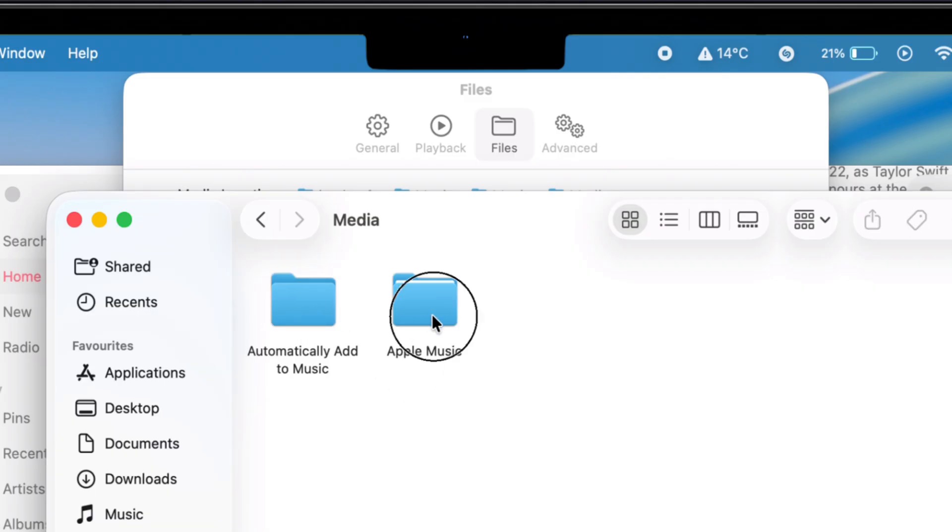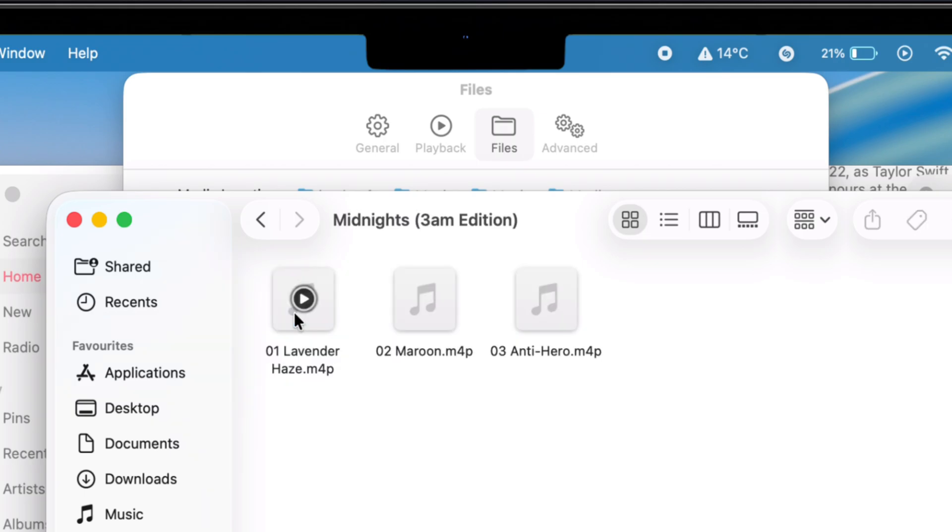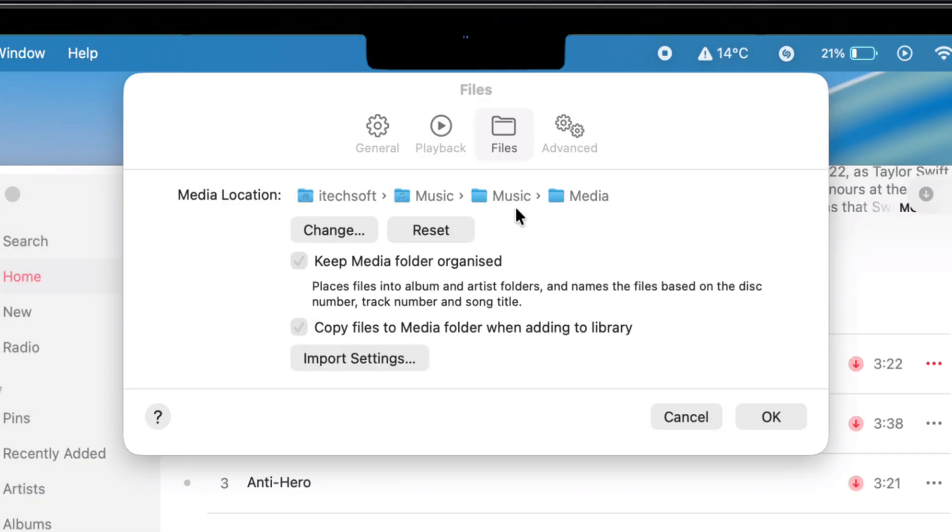If that box is checked next to Copy Files to Media Folder when adding to library, then boom, you'll find all your offline songs in that folder, usually as .m4p files.